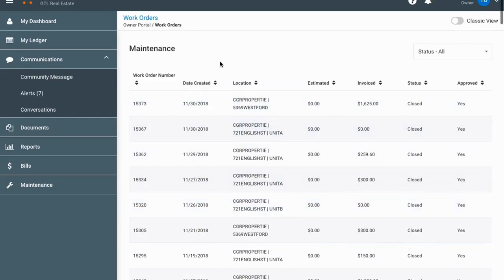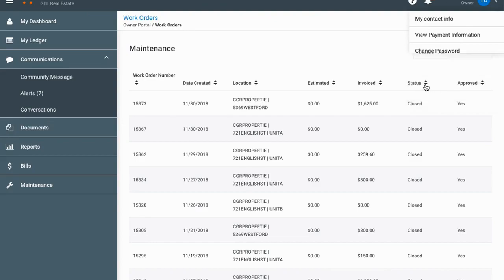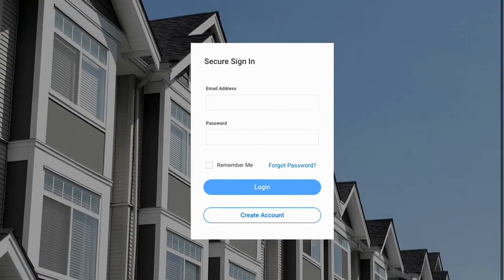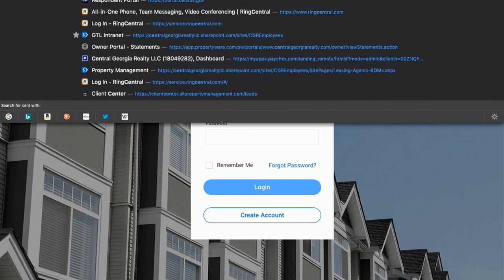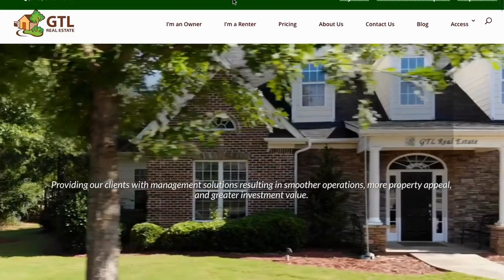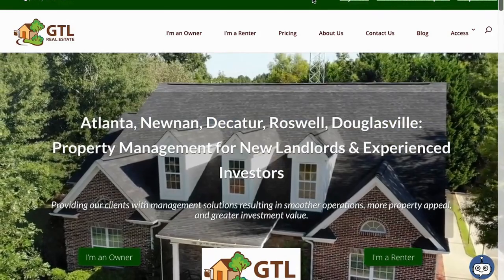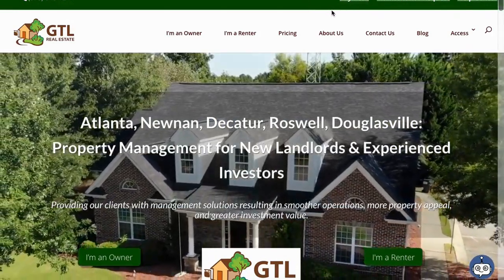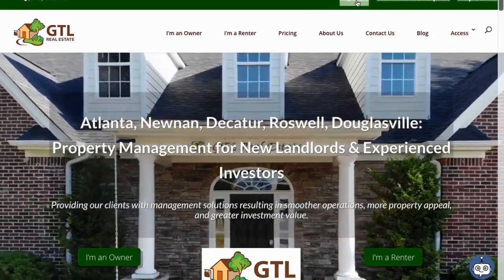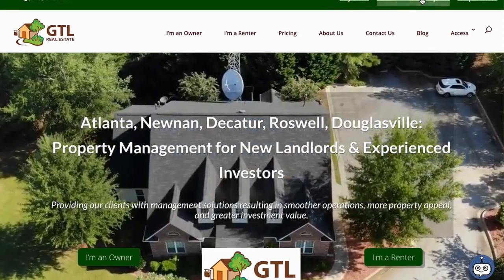That's how your owner portal basically works. If you have any questions, send us an email at support@gtlrealestate.com. On the website you can also log out from the down arrow and return to centralgeorgiarealty.com — or if you're in Florida the website is gtlpropertymanagement.com, but it's basically the same website with the same layout. Tenants have a pay rent button and a maintenance request button that's available 24/7, 365 days a year.